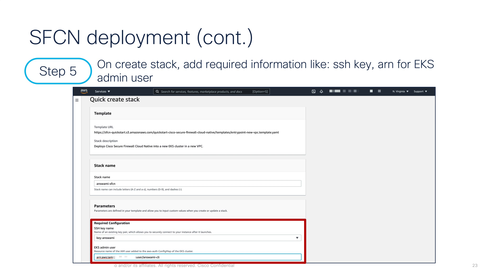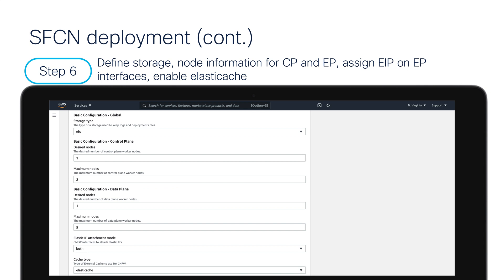For this video, I'm focusing on deploying SFCN in a new VPC. On the first page, I'll be presented with the name of the stack. Then I will define the keys I will be using for deploying this infrastructure, and I will define my EKS admin ARN so that the Quick Start will use that username to deploy resources into my account.